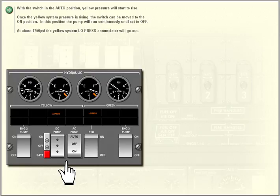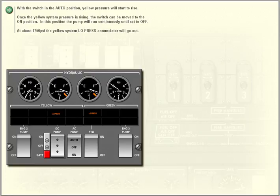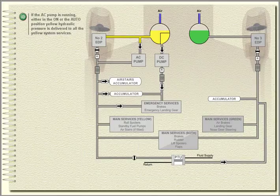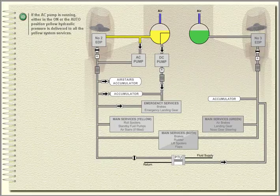In the on position, the pump will run continuously until set to off. At about 1,750 PSI, the yellow system low pressure annunciator will go out. If the AC pump is running, either in the on or the auto position, yellow hydraulic pressure is delivered to all the yellow system services.